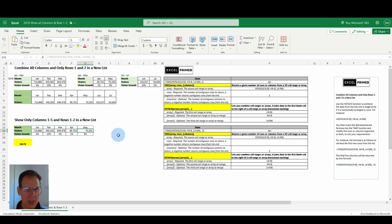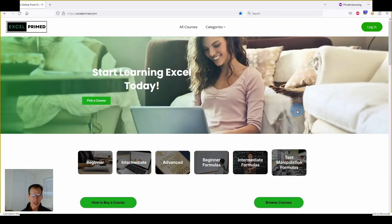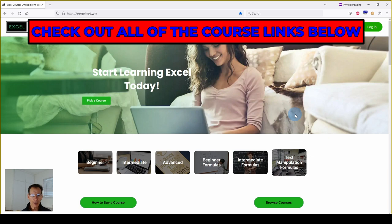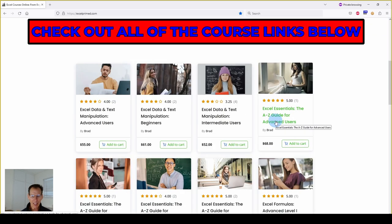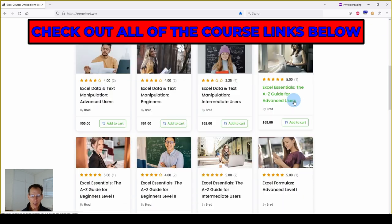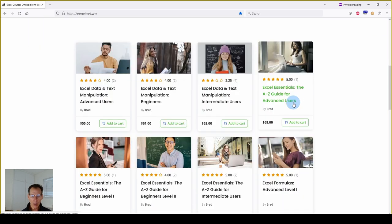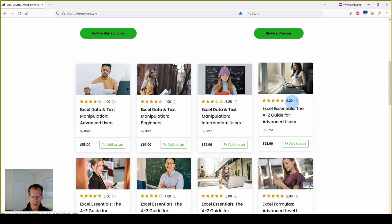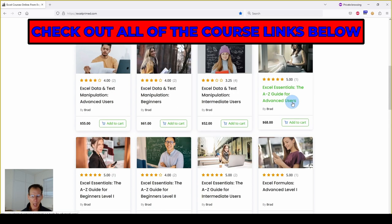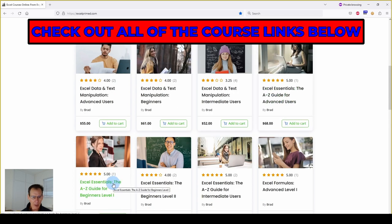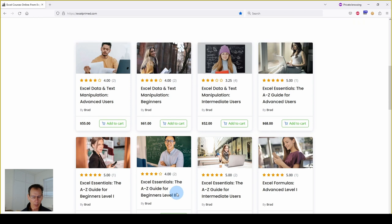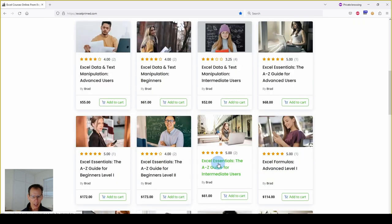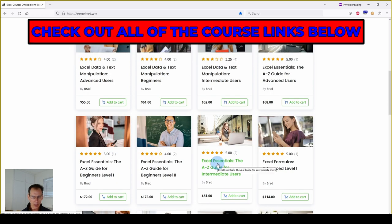Brad Williams, Excel Primed. Be sure to check out all of our Excel courses. Excel Essentials. This is for individuals new to Excel. We have an advanced, excellent beginners, level 1 and level 2, an intermediate, level 1 course.